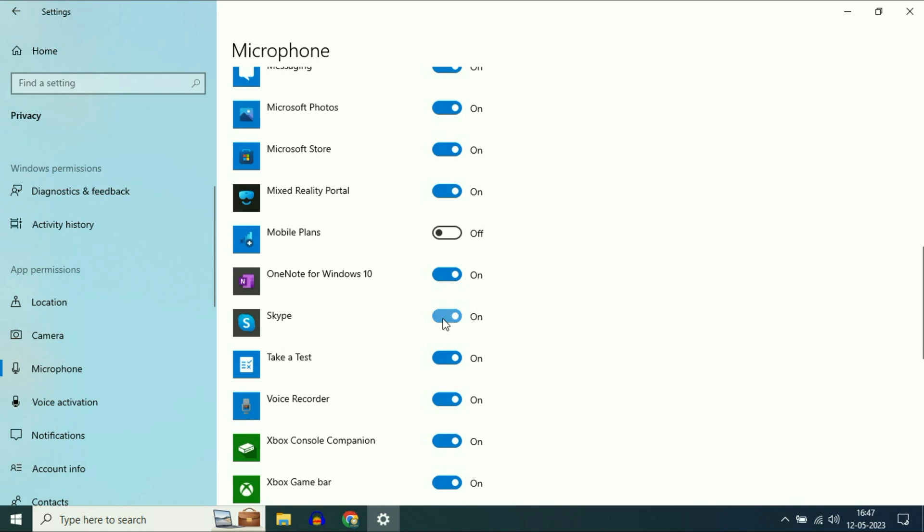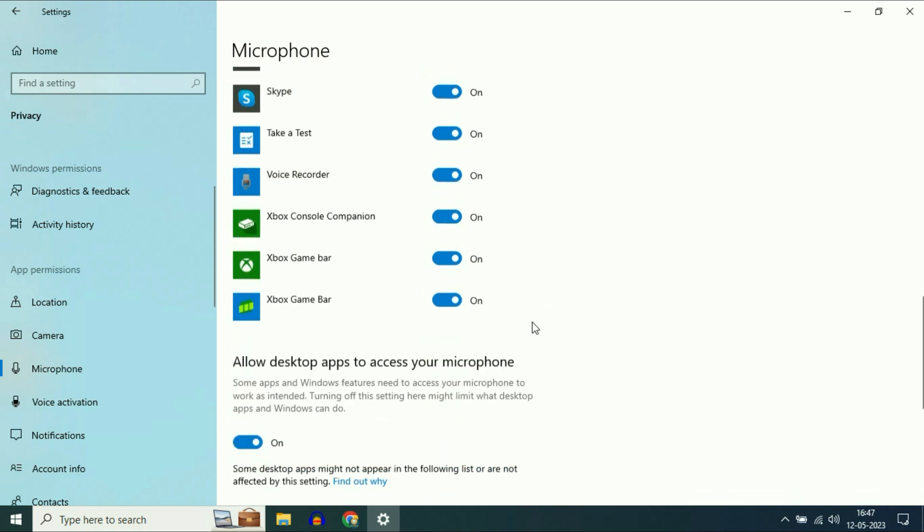For example, this Skype application. Make sure this option is enabled so that you can use microphone in your Skype application.